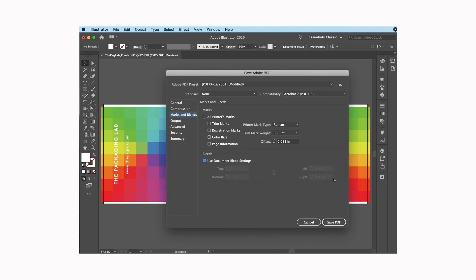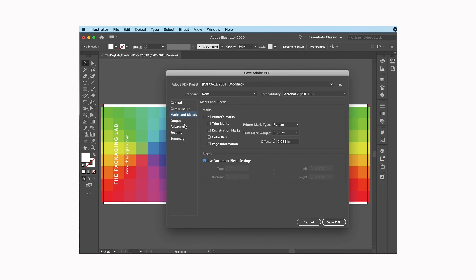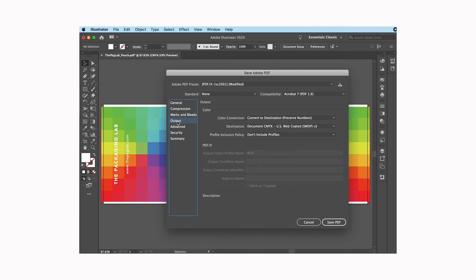And then what happens is it grays this whole area out. You can slightly see here that it's put in the actual settings that I had in the document. It's brought them into making the PDF and it's changed them to be exactly what I have picked in my file, which is what we want.